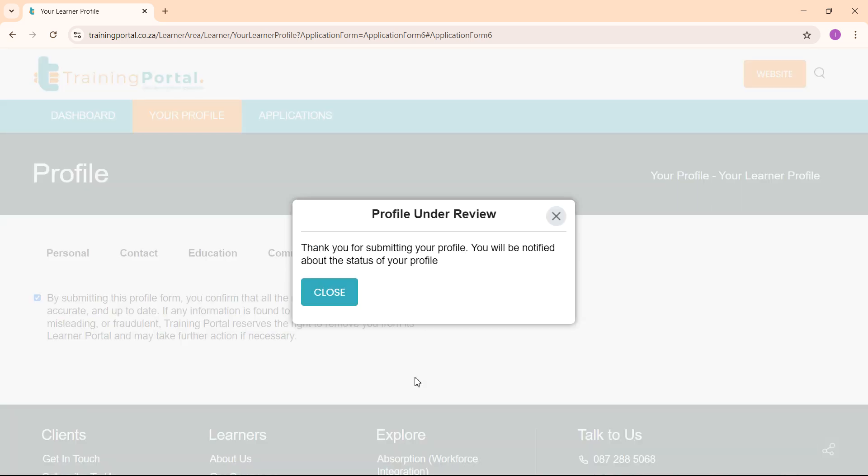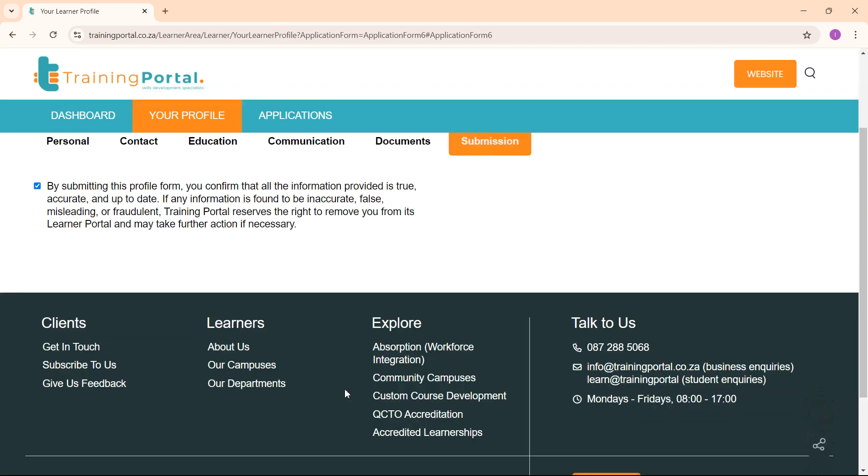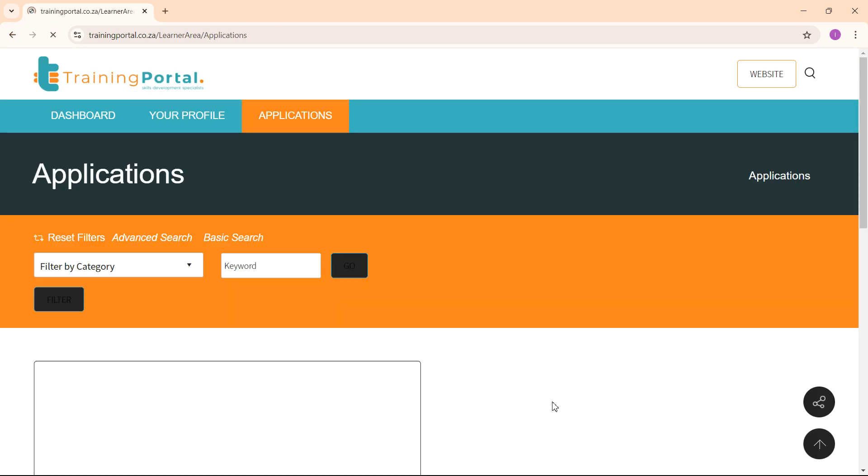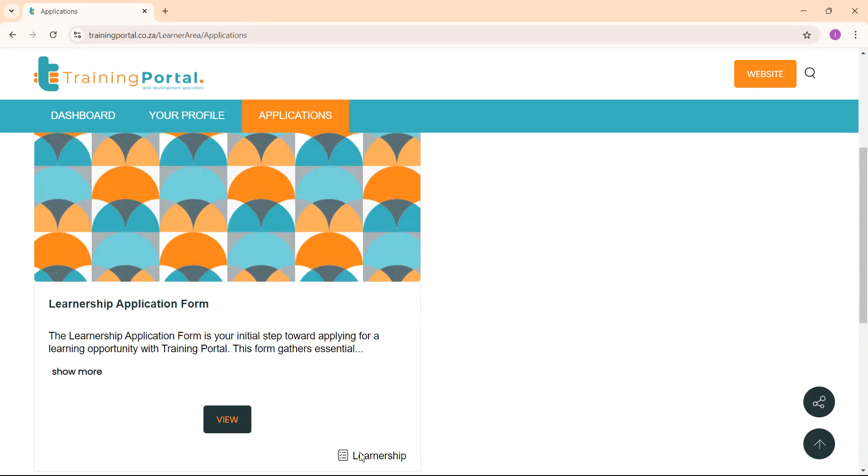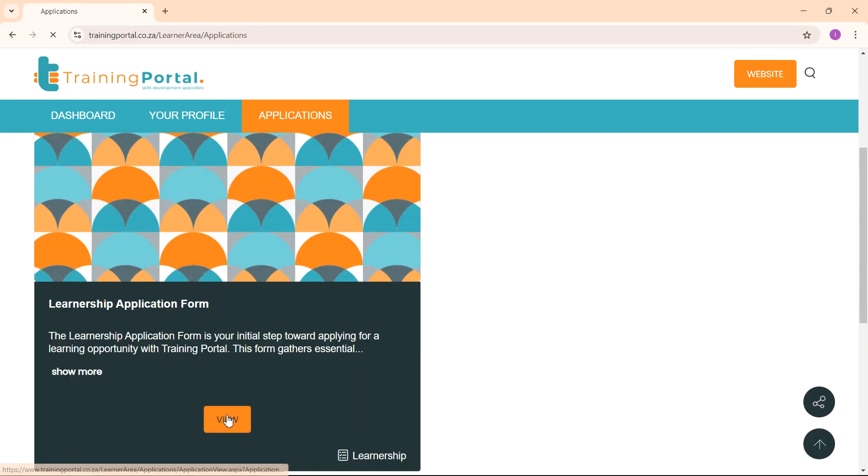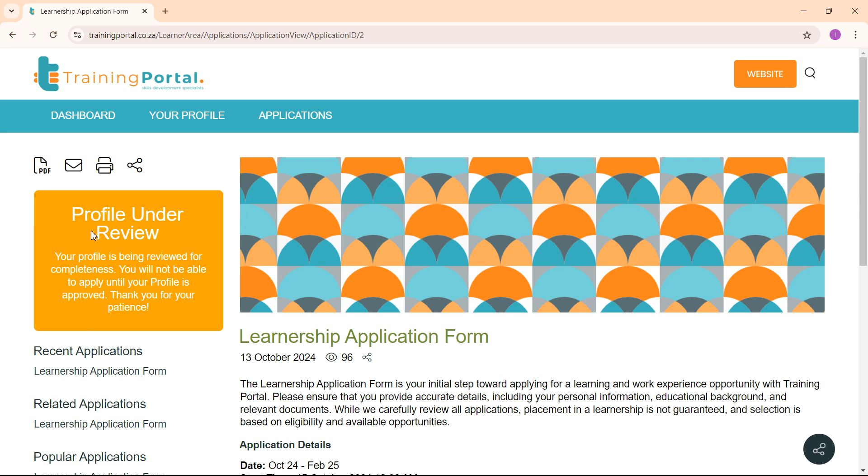Your profile will now be under review. In the meantime, you can explore the applications that are available. Your profile is currently under review and therefore you will not be able to apply to any learnerships yet.